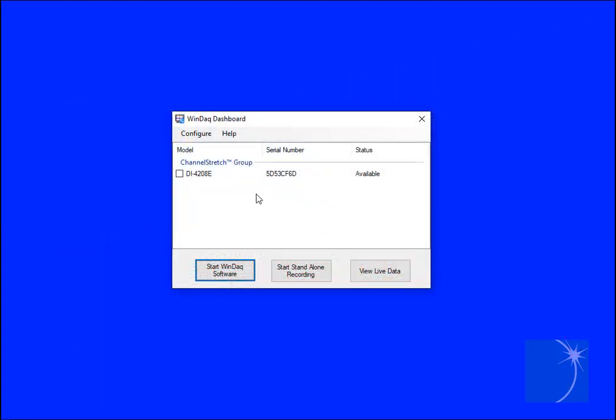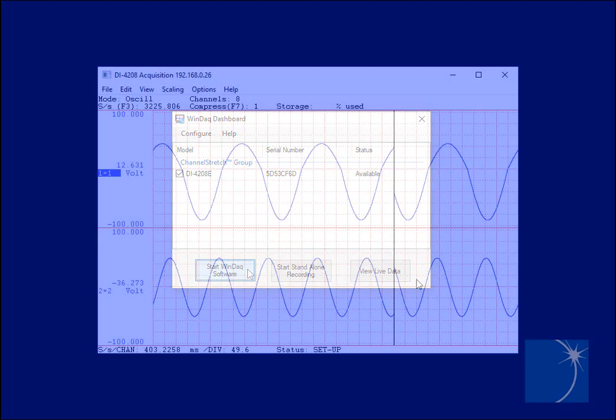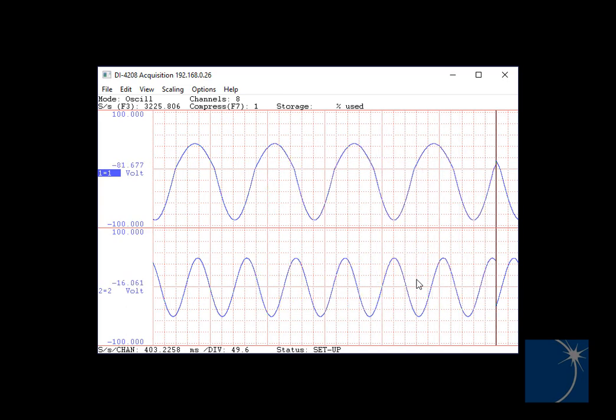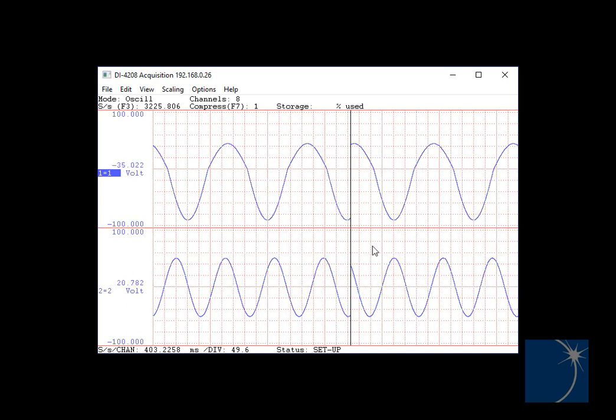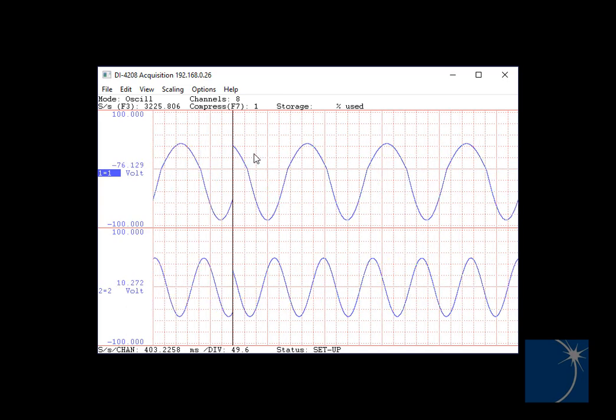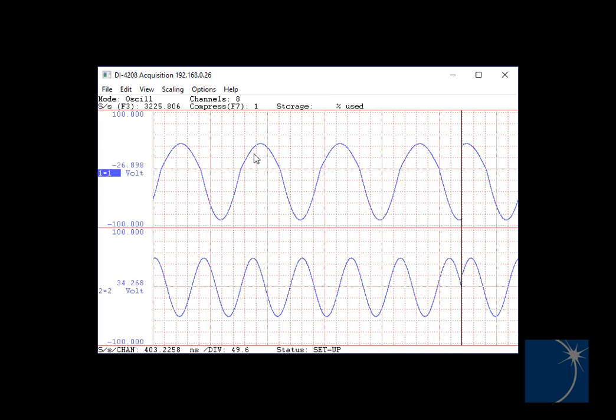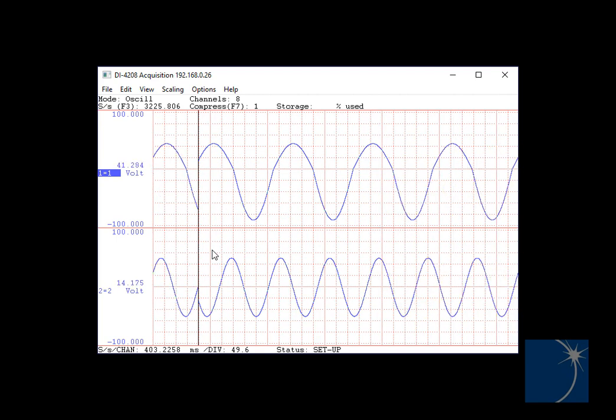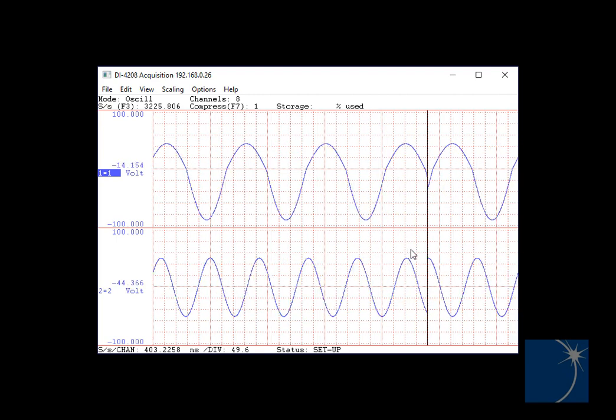We'll begin by launching the WinDAC dashboard, choosing our instrument, and starting WinDAC. As you can see, we have two channels, channel one and channel two, each with a sinusoidal waveform connected.